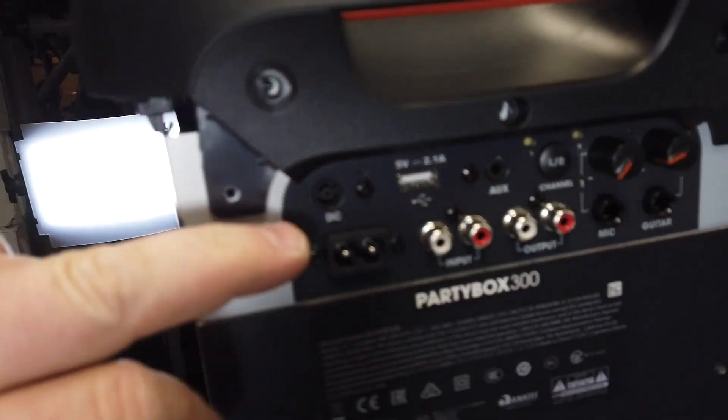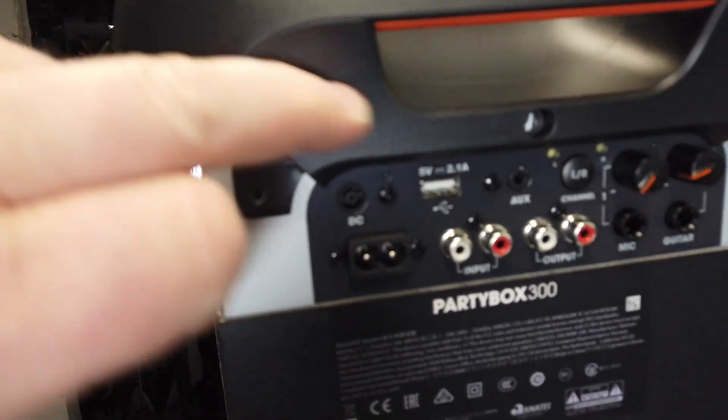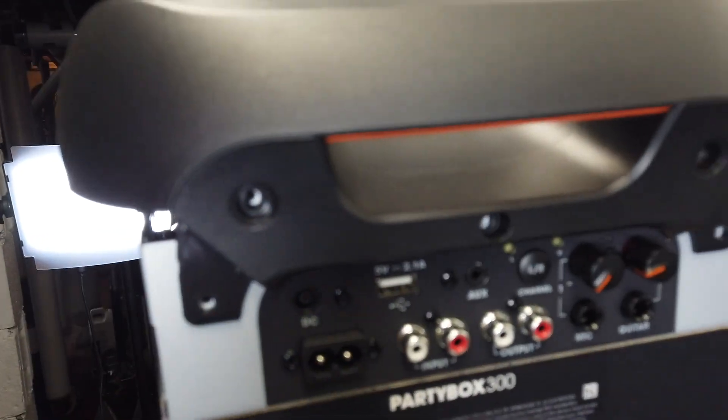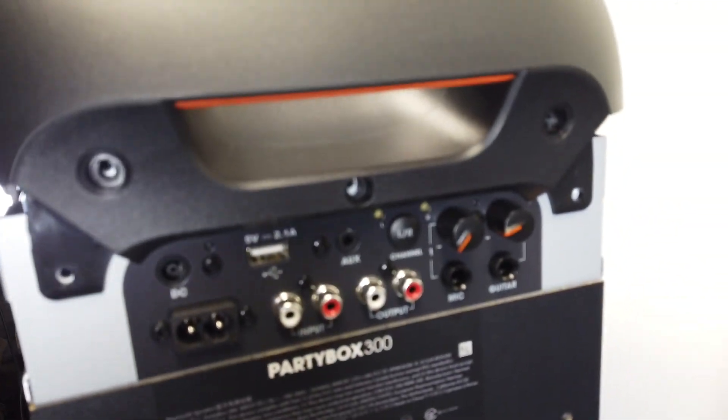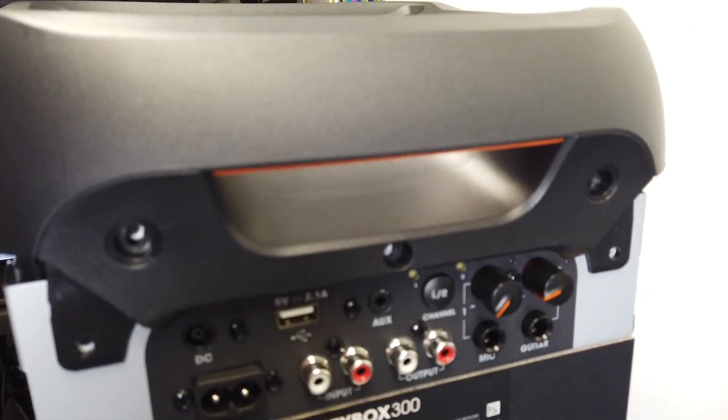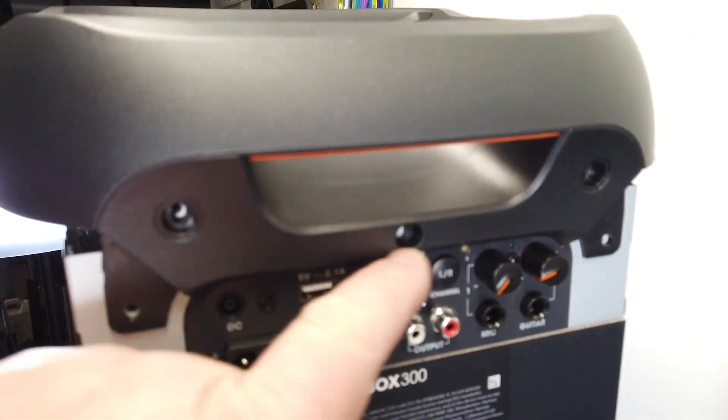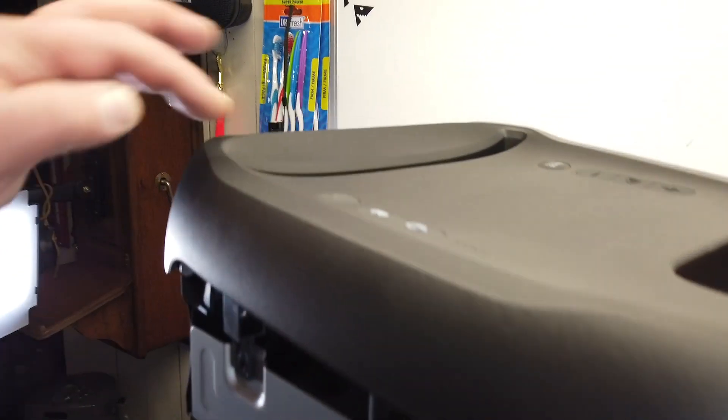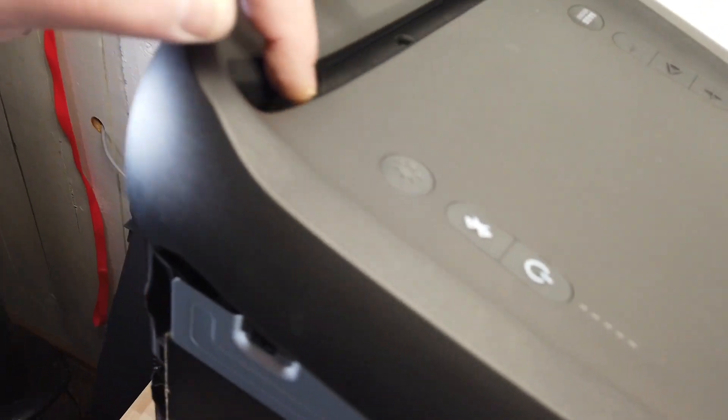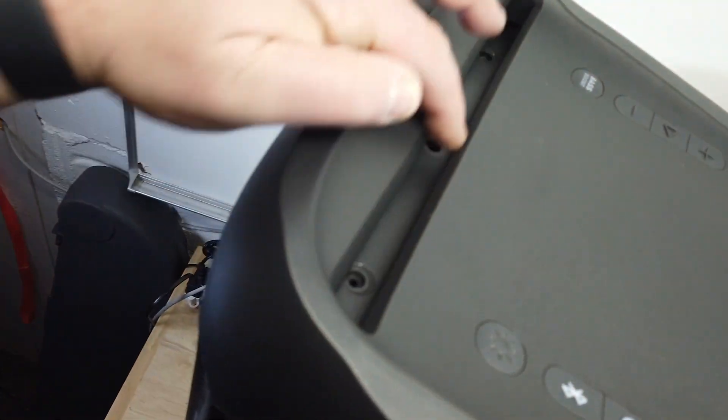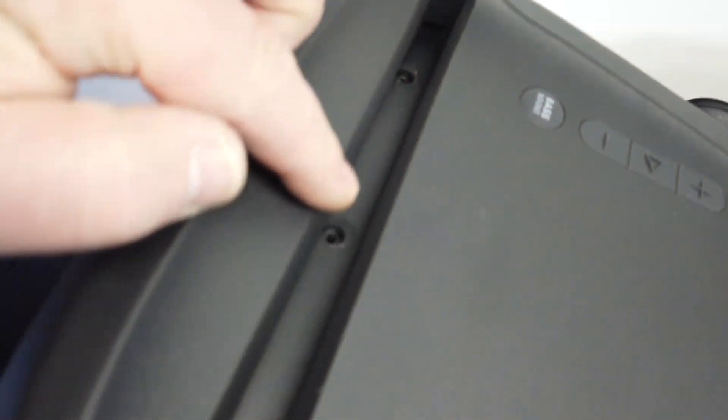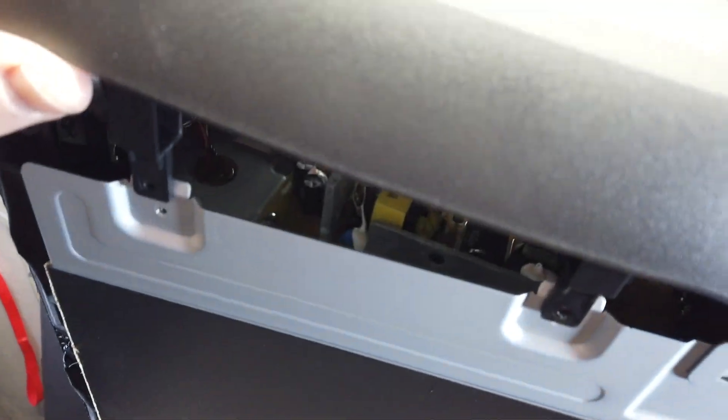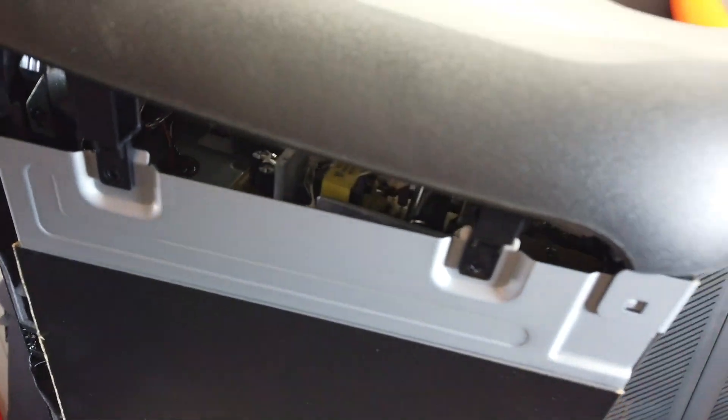You see that there, and there, and then in here, in this hole, there's three screws in there. With that, you can lift this up a little bit. You have to be very careful because there...